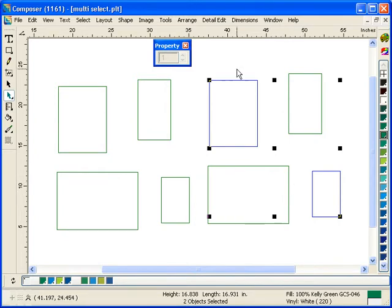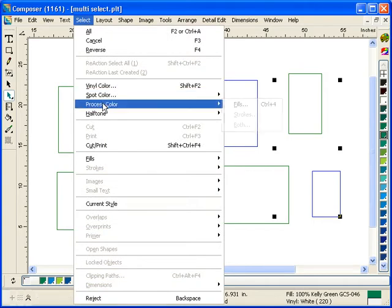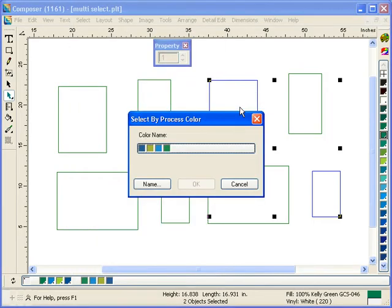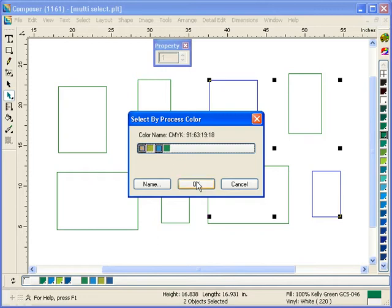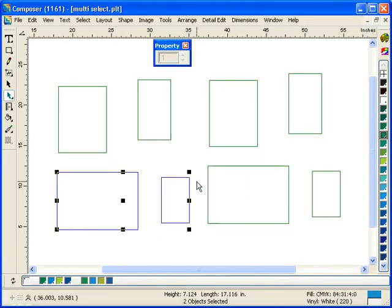Similar thing happens when you go to Select by Process Color. I have four different process color fills and I can choose any number of these fills and select them at the same time.